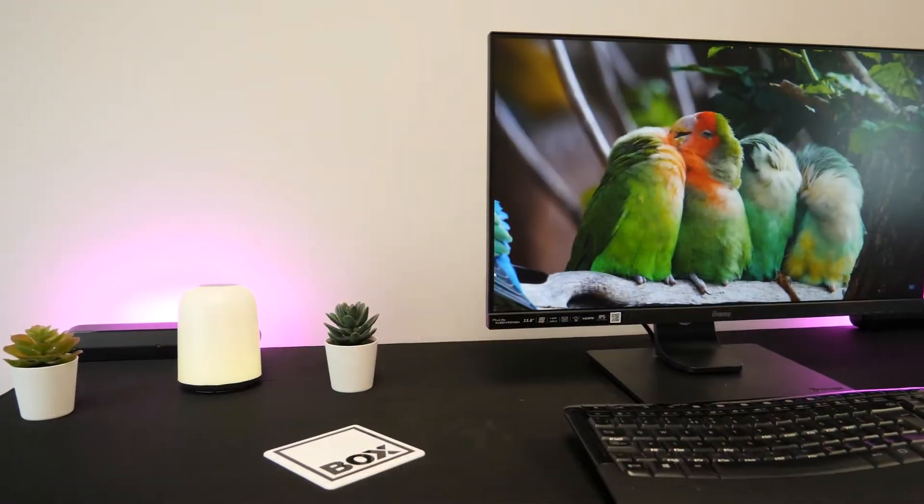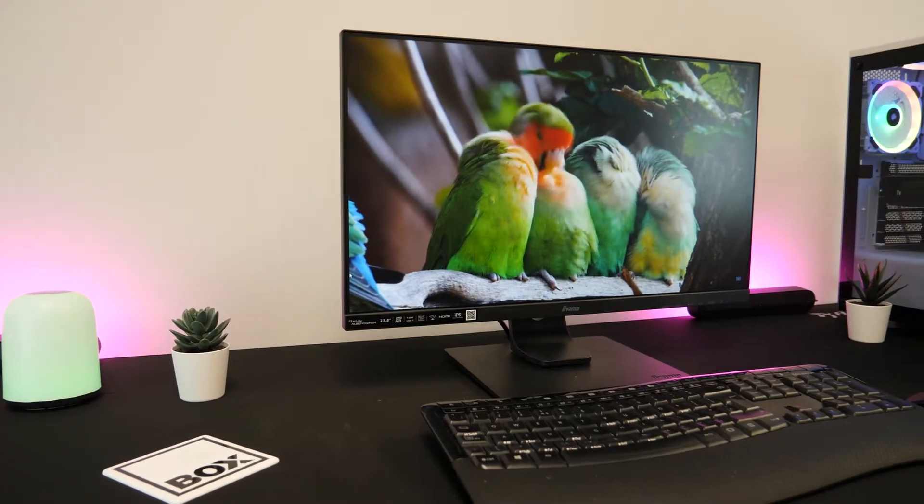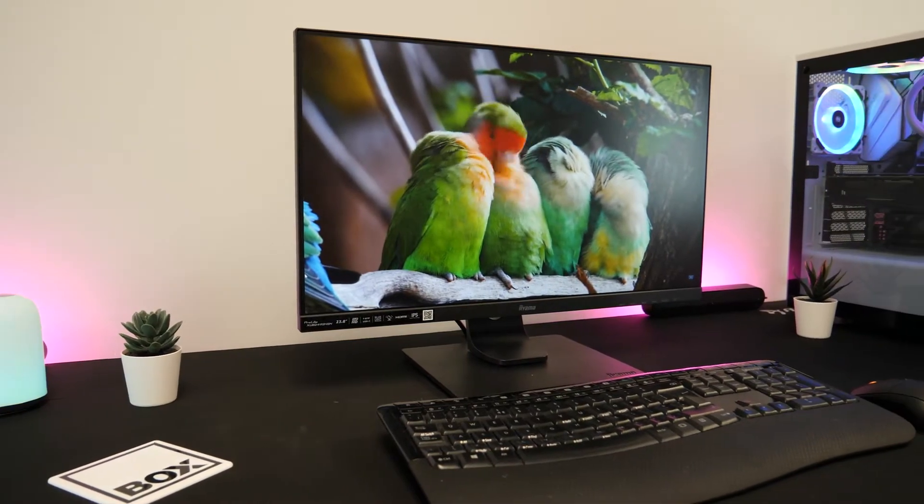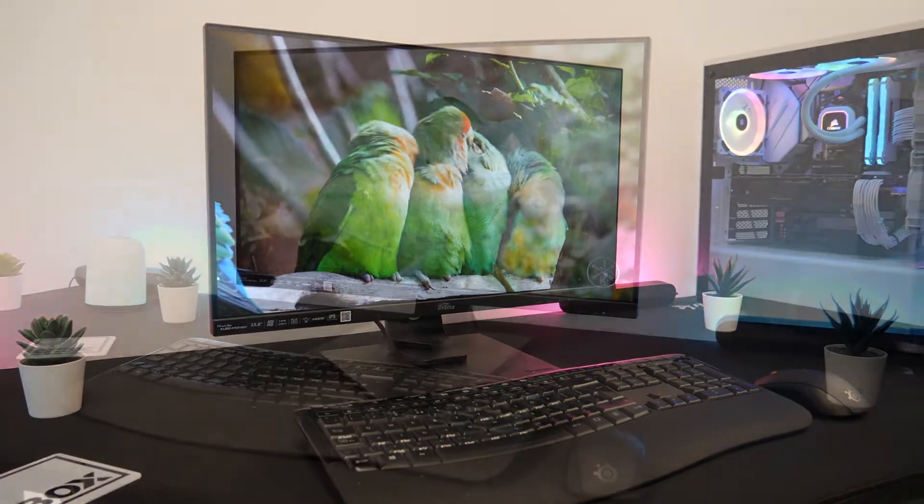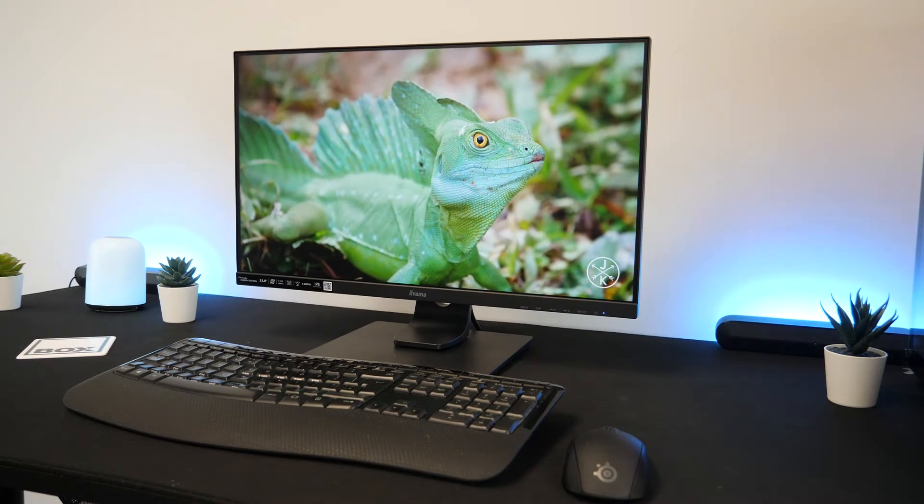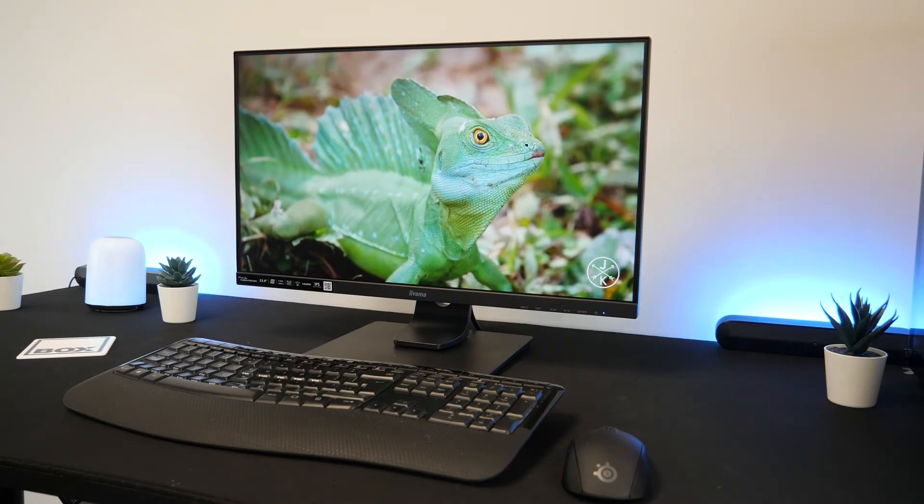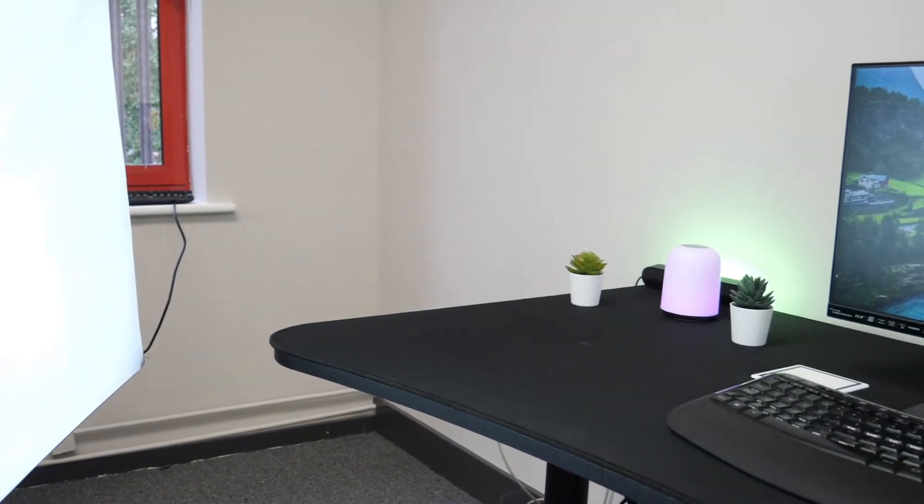The IPS panel also gives great colour reproduction as colours looked bright and vivid and it had almost no colour distortion no matter what angle I was viewing from which was brilliant. It also has a non-glare screen which worked well at reducing unwanted light.